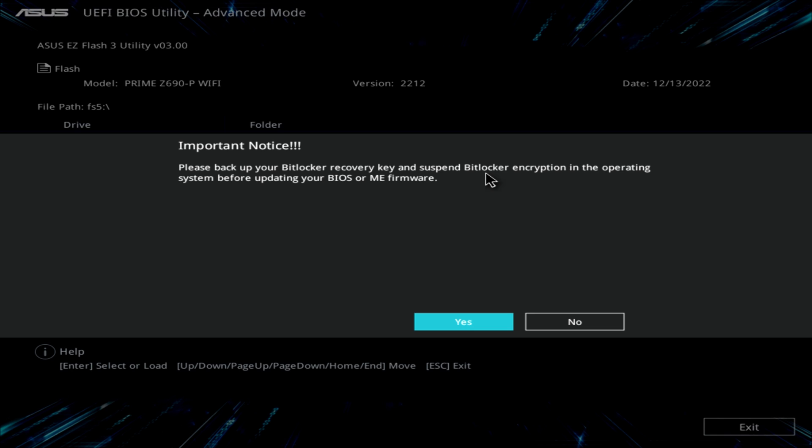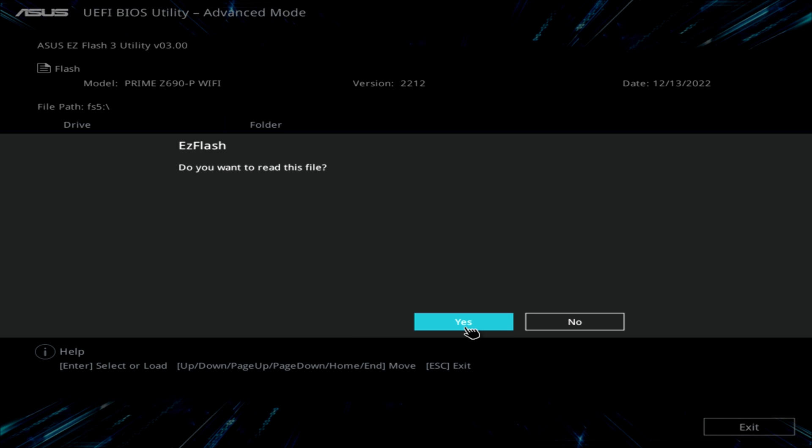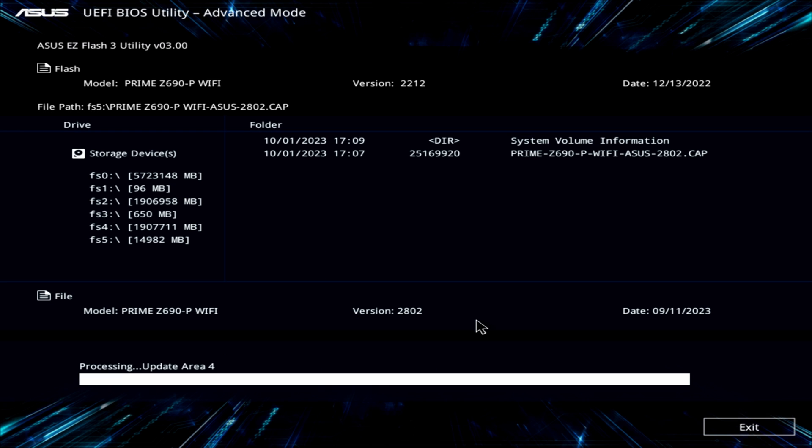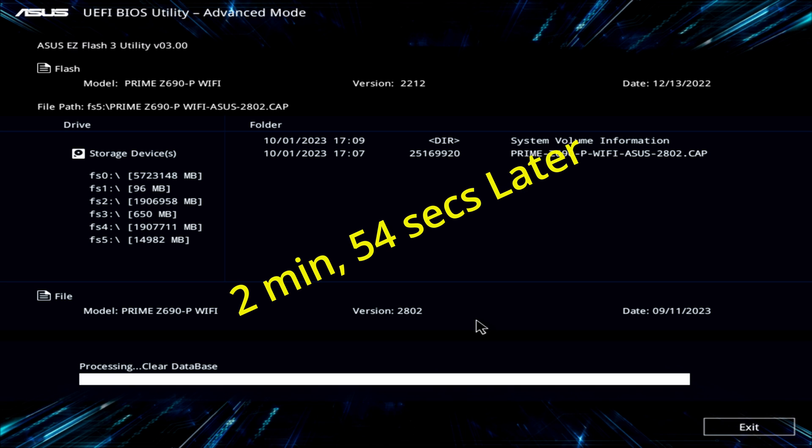It says backup your BitLocker. I don't have that. Say yes. Do you want to read this file? Yes. Do you really want to update the BIOS? Yes. It is now processing the update. I'll zoom through this real quick. Okay, it was successfully done, and now it's rebooting. So let's see what happens here. I'll hit delete again, make sure it's updated.